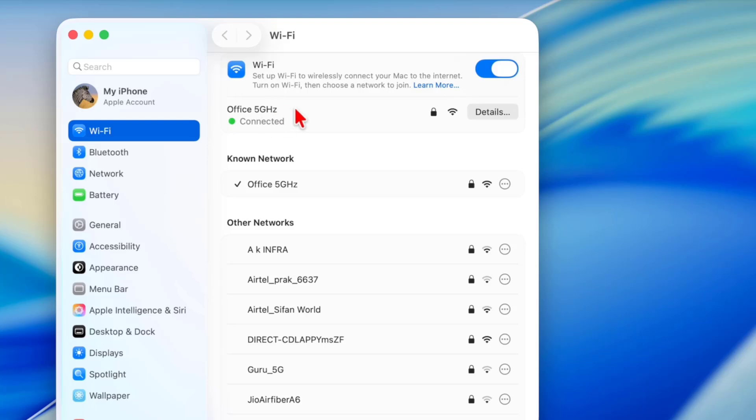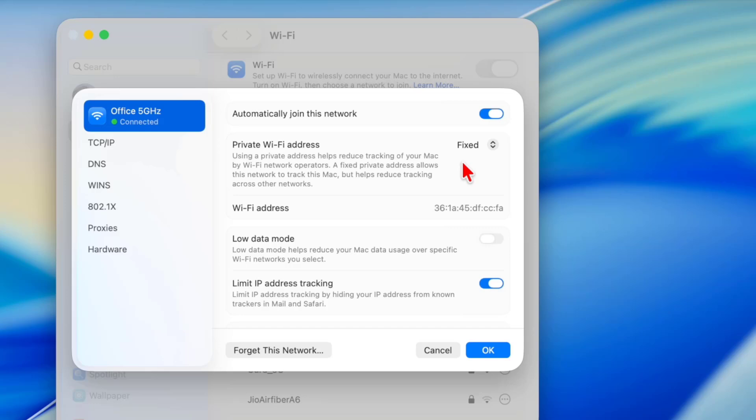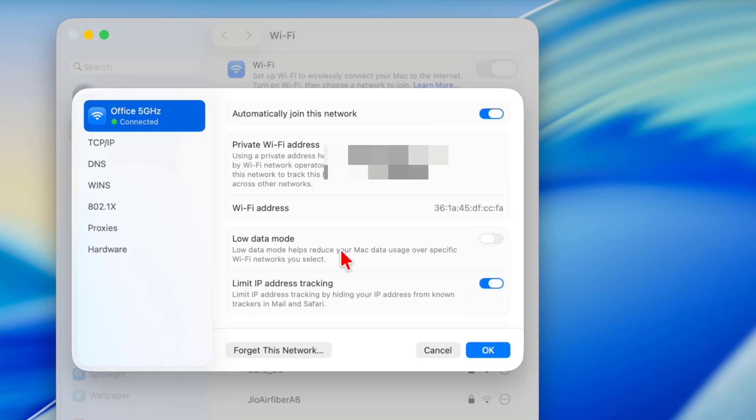If it's not working, then select your Wi-Fi and go to Details. Now here you can see Wi-Fi is automatically connected or joined. Check on 'Automatically join this network', and the private Wi-Fi address should be fixed, the low data mode should be off, and limit IP address tracking should be turned on. Do these settings.